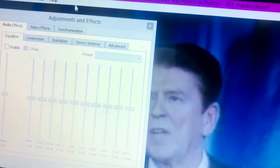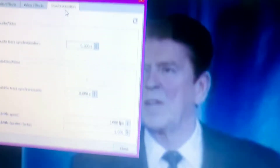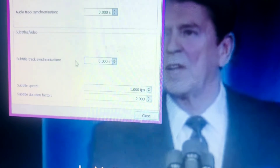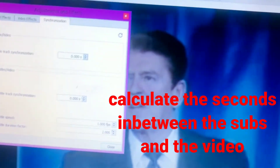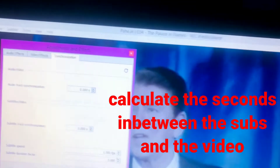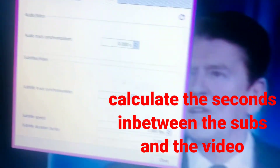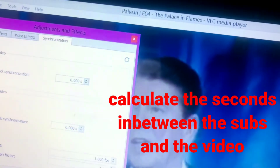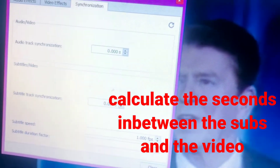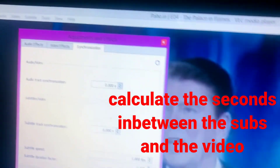Click on that button, then go to Synchronization and click on it. You will see the subtitle track synchronization panel. You adjust the number of delay — the seconds — based on the difference between when the subtitle appeared and when the person actually said what was written under the video.